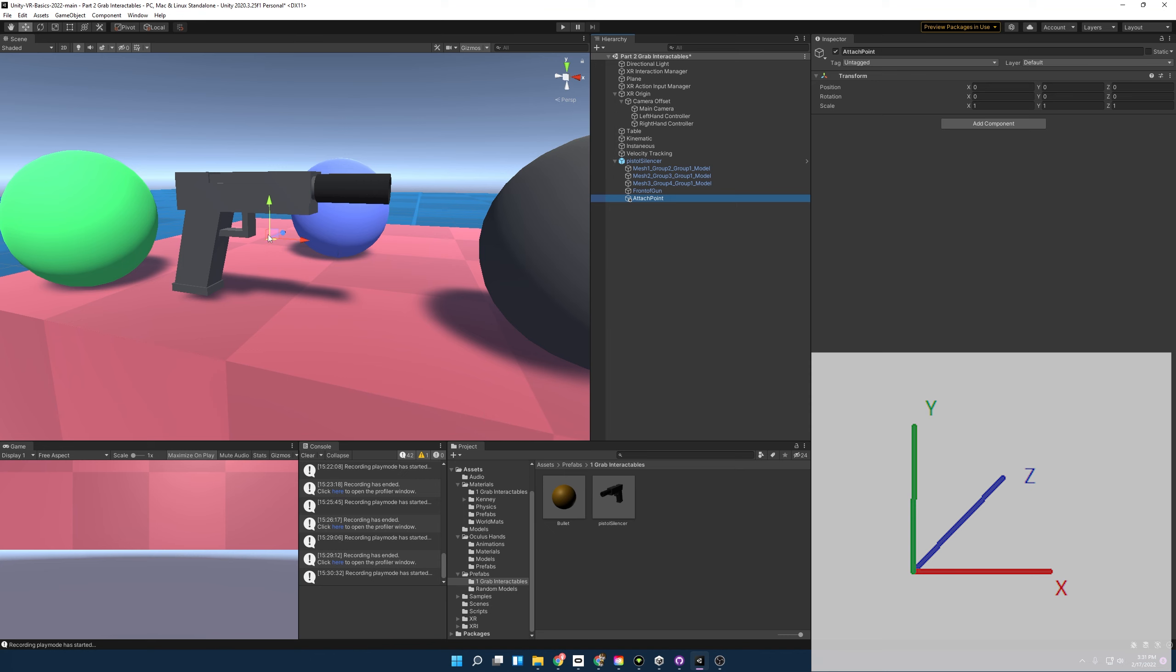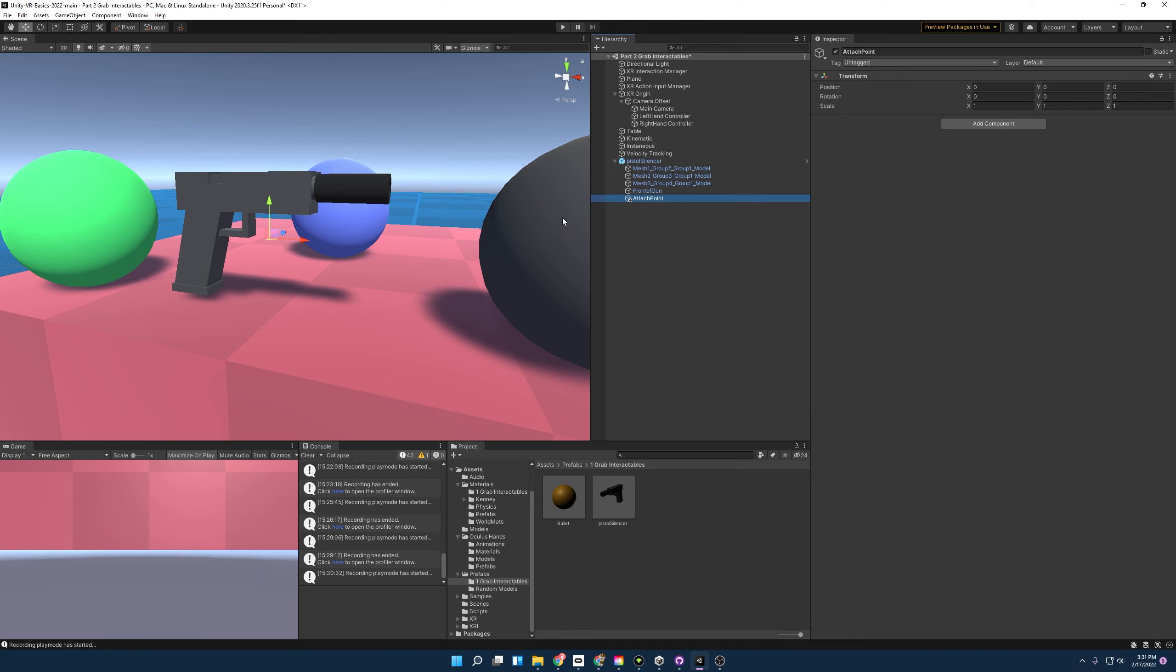And so the y-axis you want pointing up, so that's set to go. The z-axis, which is this blue arrow, you want it to be pointing forward, so we're going to have to rotate that. And then you're going to want the x-axis pointing towards the palm of your hand. And so to rotate this, we're going to go here. Looks like it has to rotate around the y-axis. There we go. And now it's rotating correctly and it's a little forward. We're going to want to move this back a little bit. And that should work perfectly.